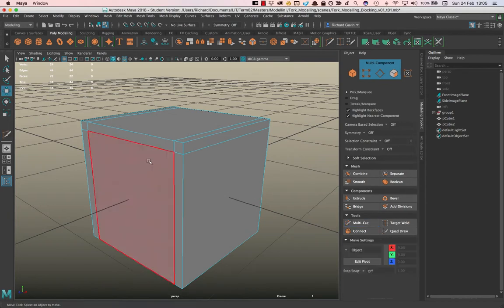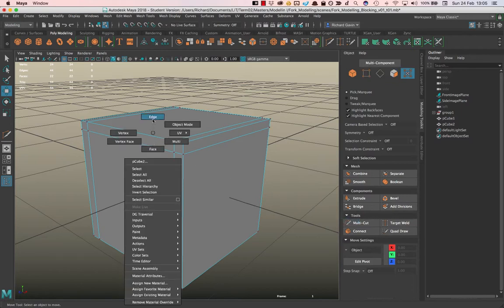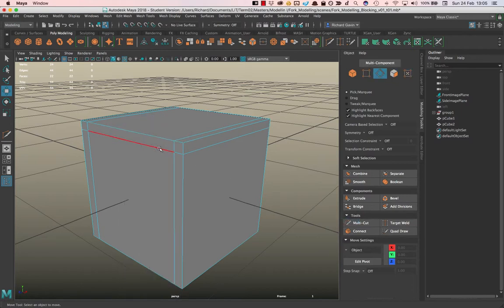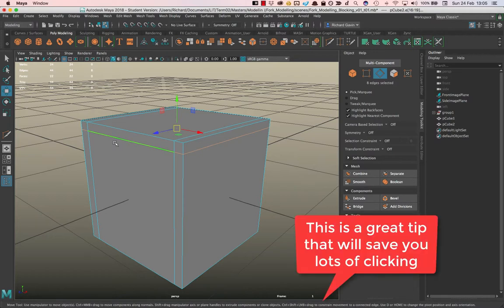Now let's try the following. I'm gonna hit W, I'm gonna go into edge mode, and I could do that over here as well. I'm going to double-click this edge and it selects the loop the entire way around. So that's very handy.